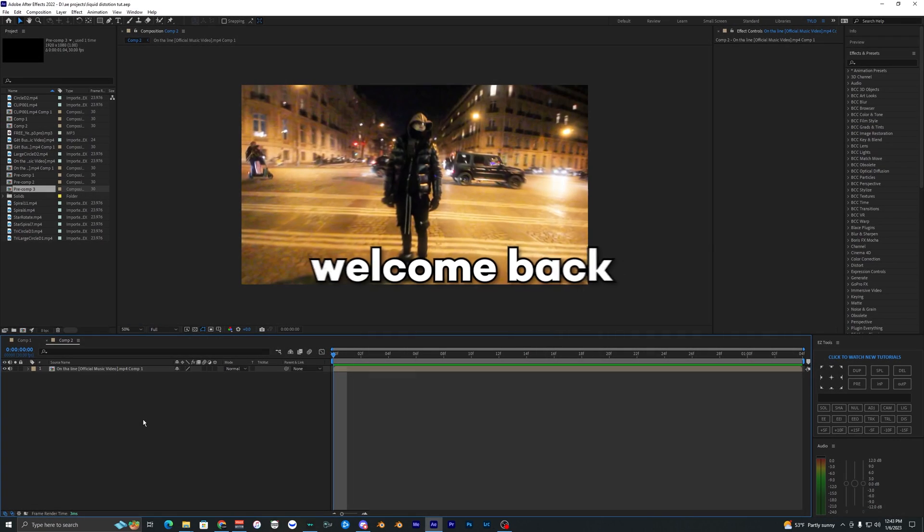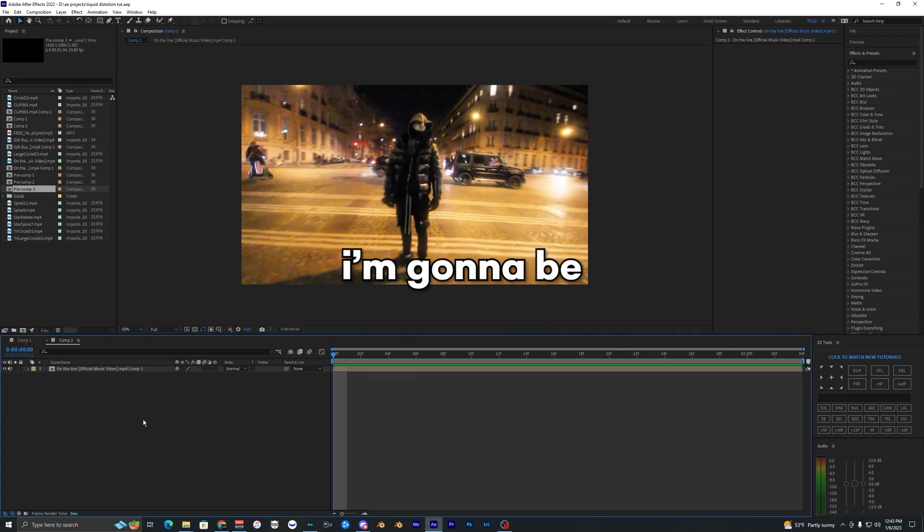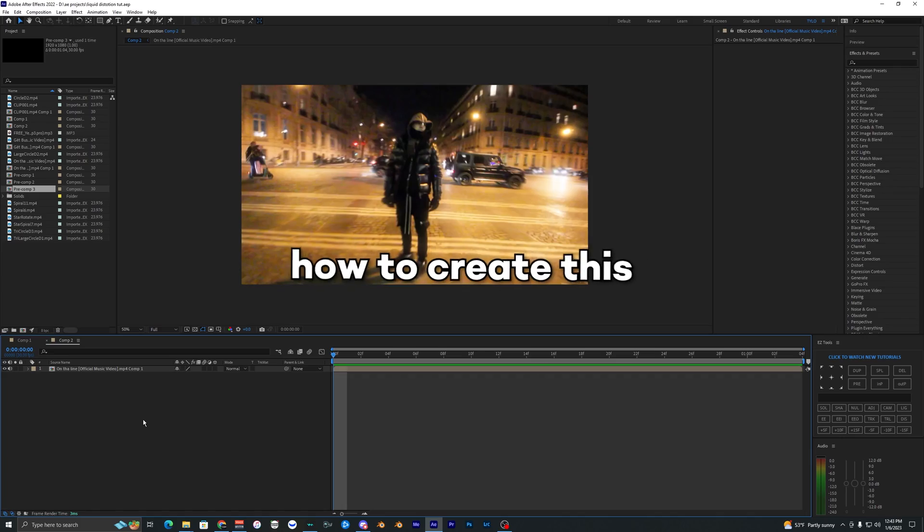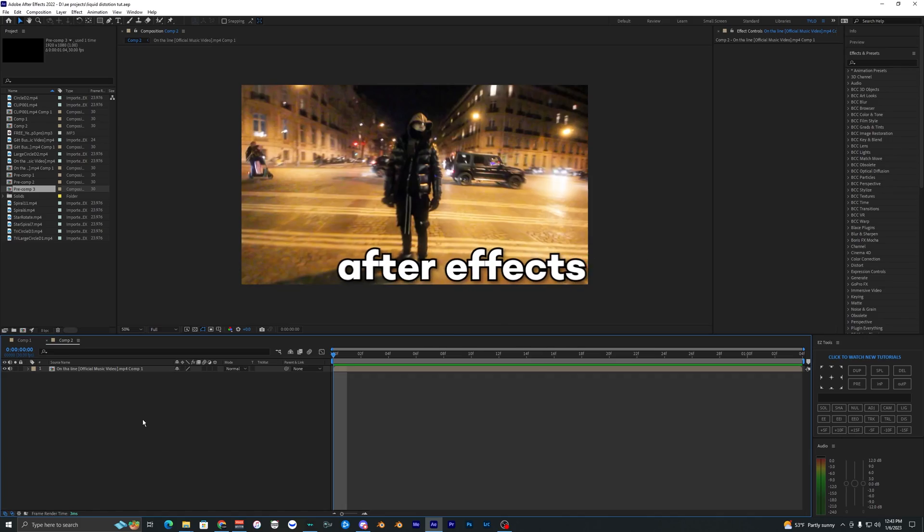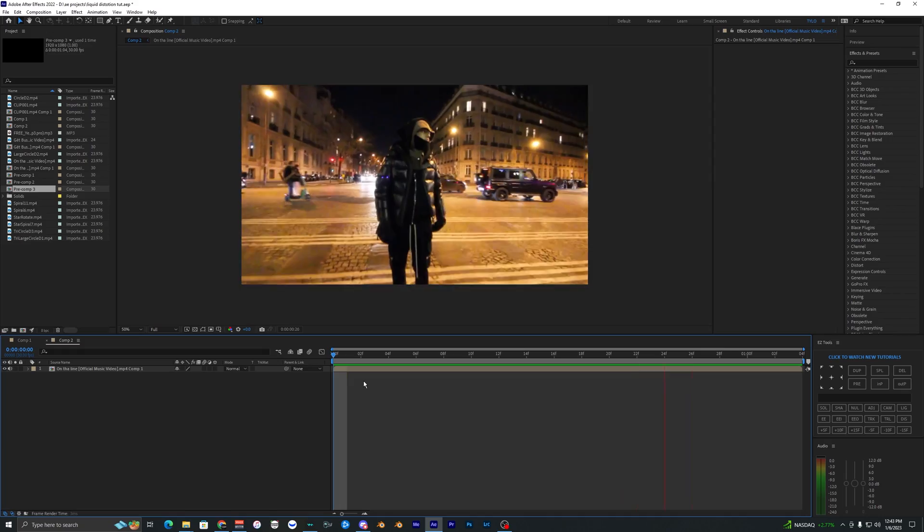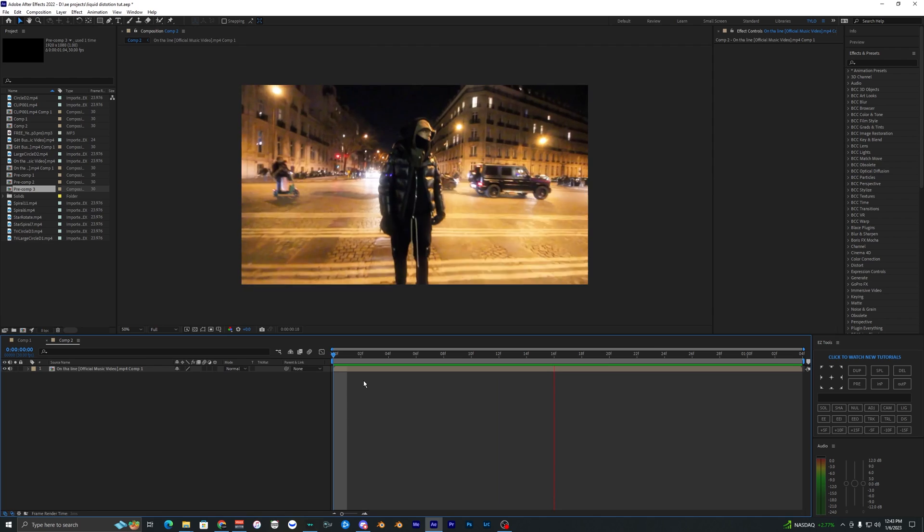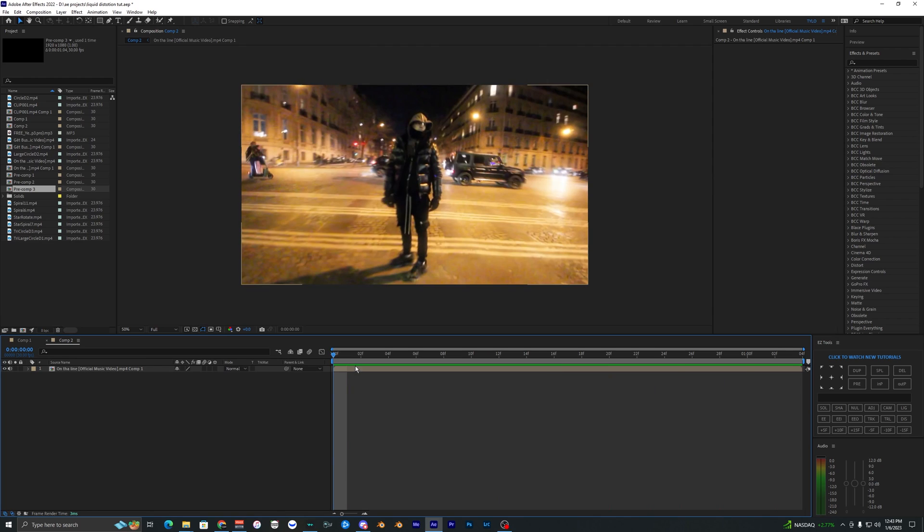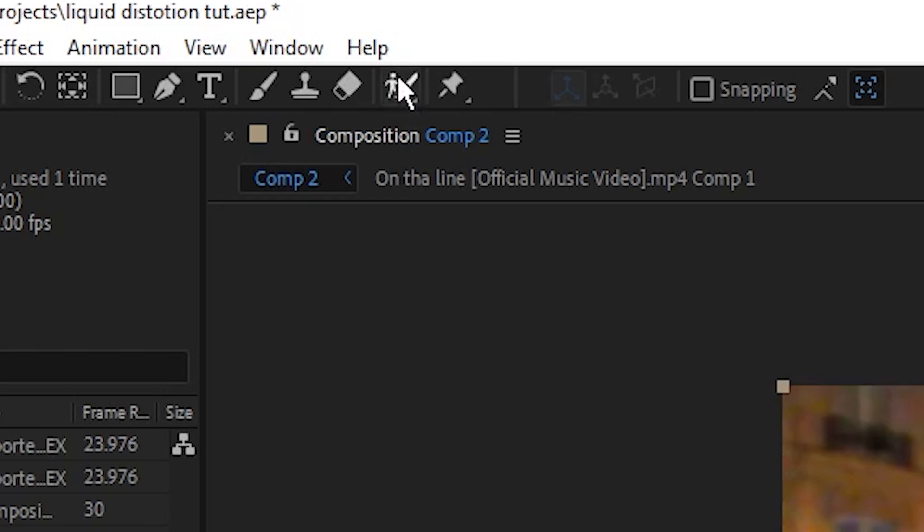What is going on guys, welcome back to another video. In this tutorial I'm going to be showing you guys how to create this liquid distortion effect in After Effects. I have this video of Yeet here that I'm going to be using in this tutorial.